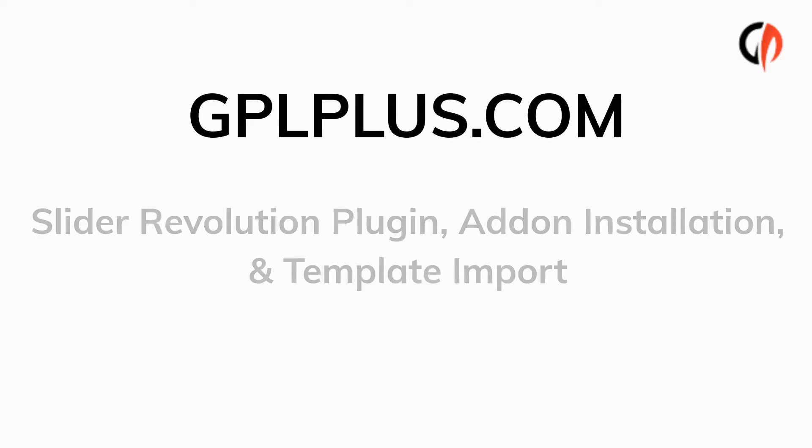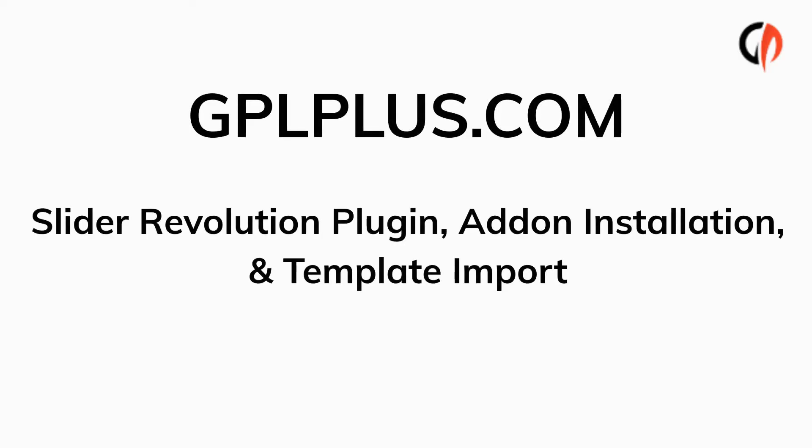How to install the Slider Revolution plugin, use its add-in, and import the template manually.